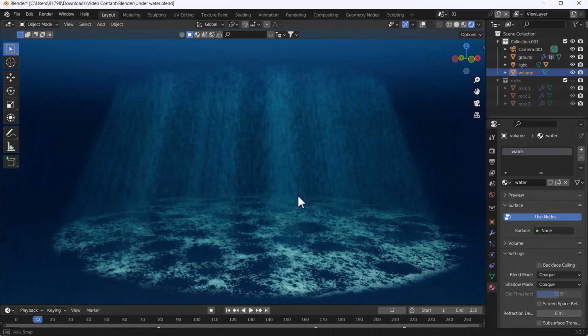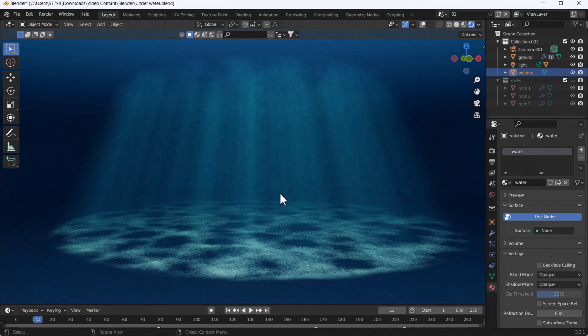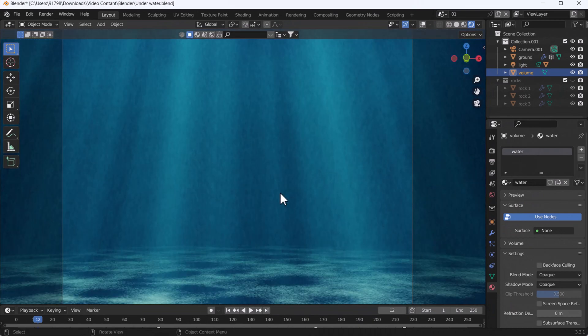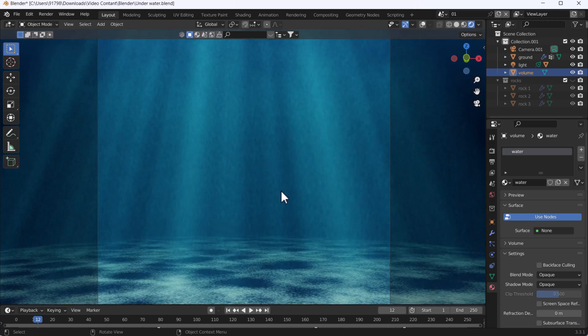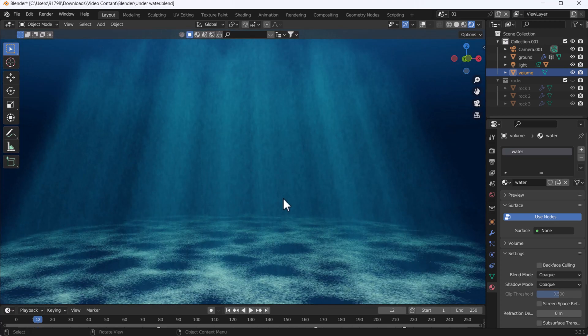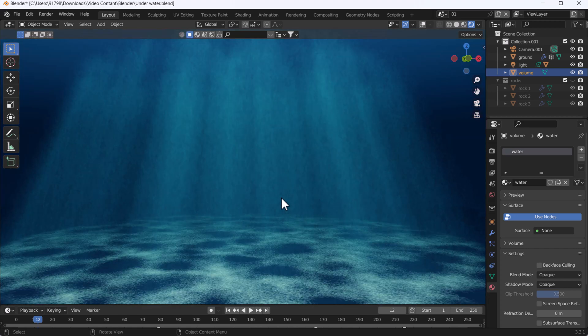Hello everyone, welcome to my YouTube channel. I hope you guys are doing great. In today's video, I'm going to talk about how you can create that kind of underwater scene. In this video, I'm just going to talk about how you can create these beautiful rays.